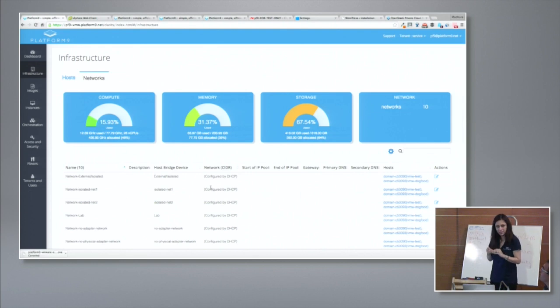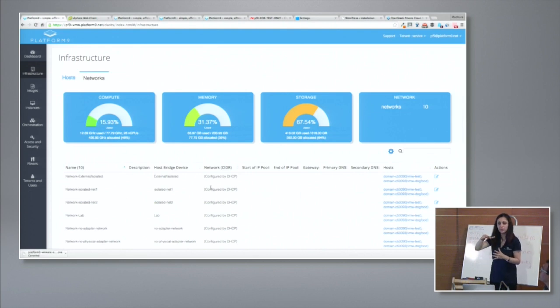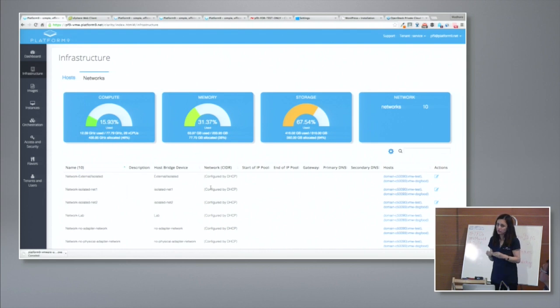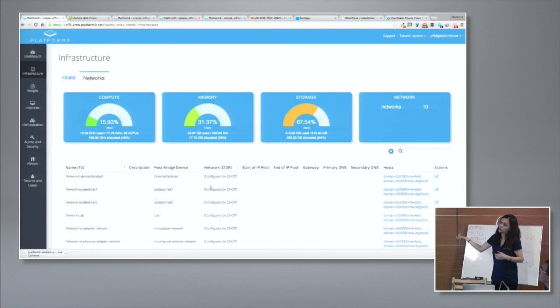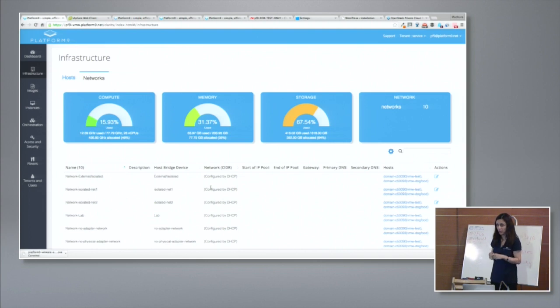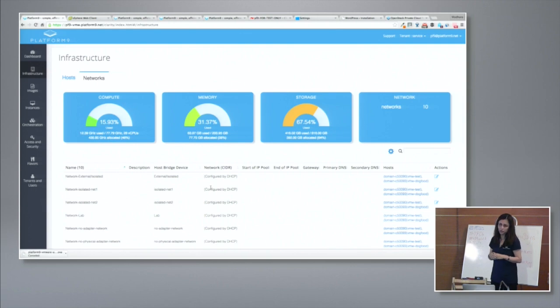So in summary, what we did was in a matter of minutes, we layered Platform9 managed OpenStack in a very non-disruptive way without the administrator or end user having to do anything. And we now have production grade OpenStack ready for consumption. So this is all OpenStack with Nova, Glance, Keystone, Cinder, all the core OpenStack services.